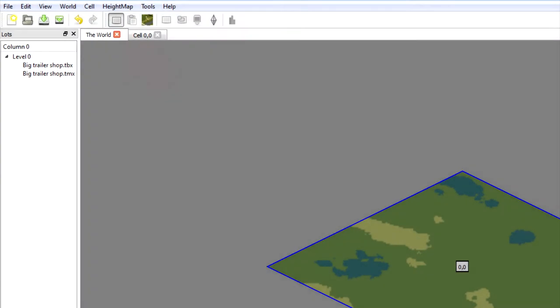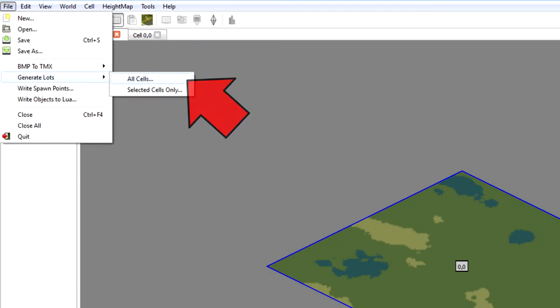This is the final part of the tutorial. Let's import the map to the game. So let's go back to the world view and press file, generate lots and all cells.